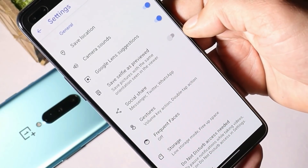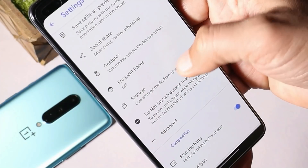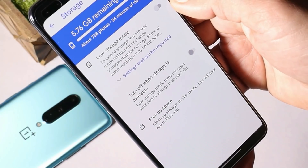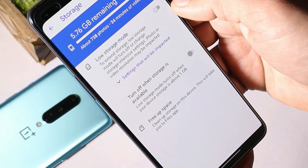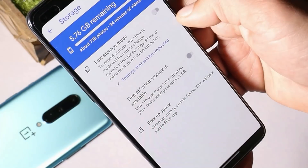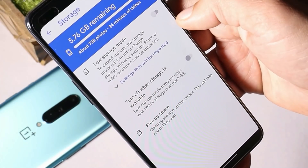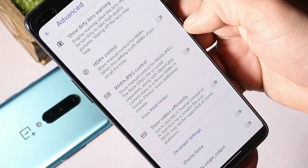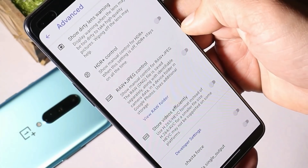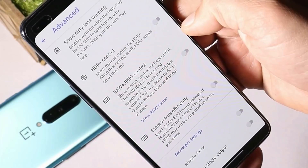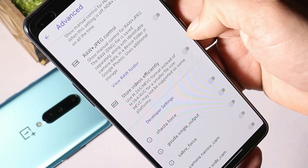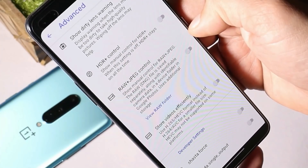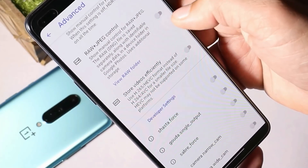With Google Camera 8.0 we also get a new storage option where you can turn on low storage mode, but this might affect photo or video resolution. It's a handy feature for budget devices that come with 32GB or 64GB storage. Under advanced mode, we have options like show dirty lens warning and HDR plus control. I won't recommend playing around with these settings right now — if you're installing Google Camera on your OnePlus Nord, keep the default settings.